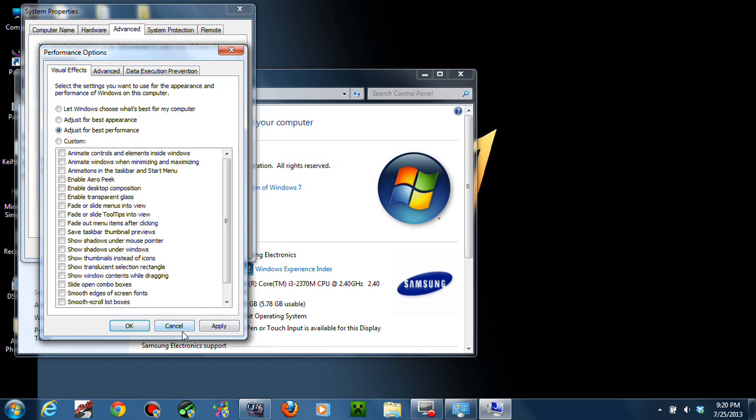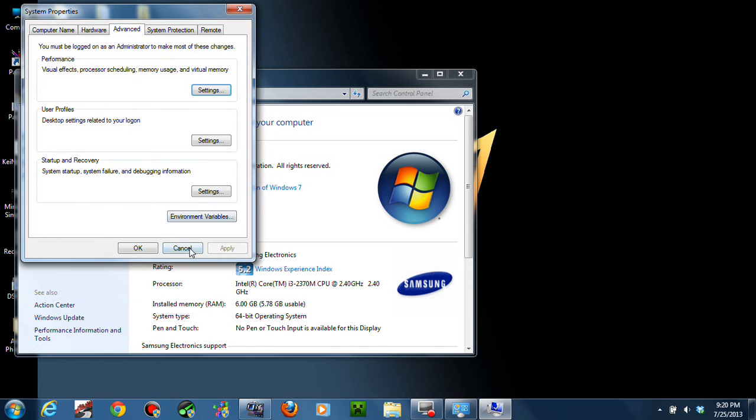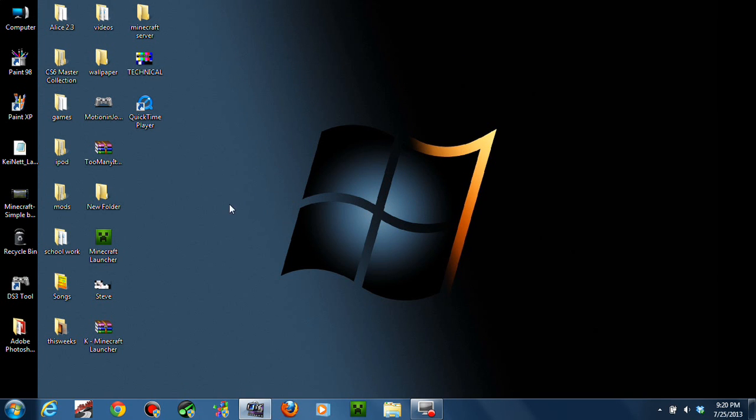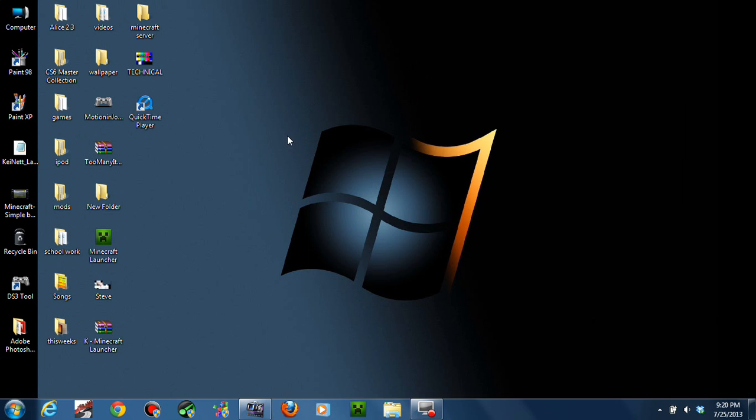You're going to change it, then you're going to apply. It's going to change it into Windows Basic, so it's not going to lag. It's going to be better, it's going to have better performance in gaming.